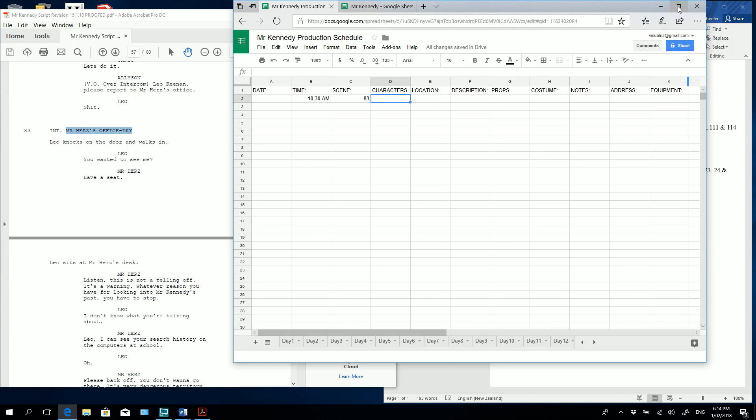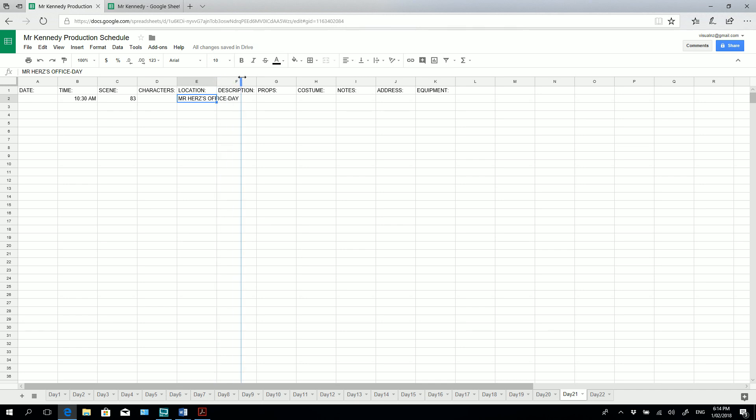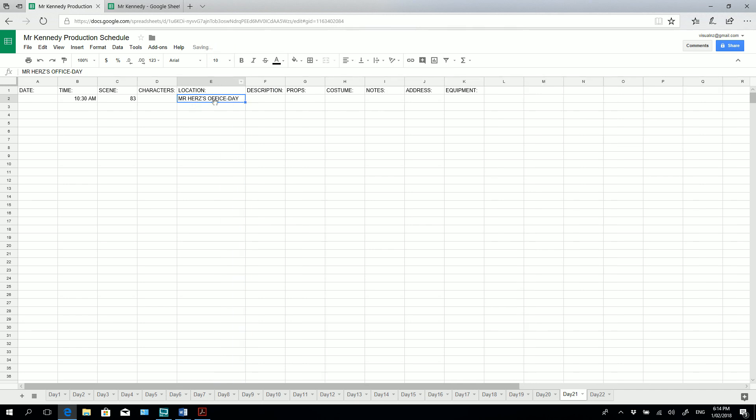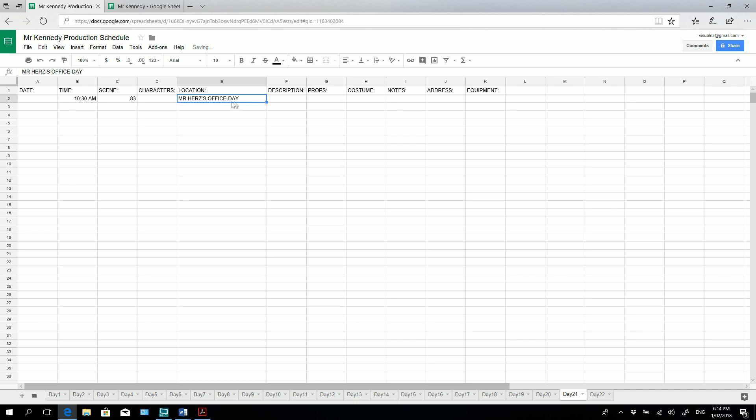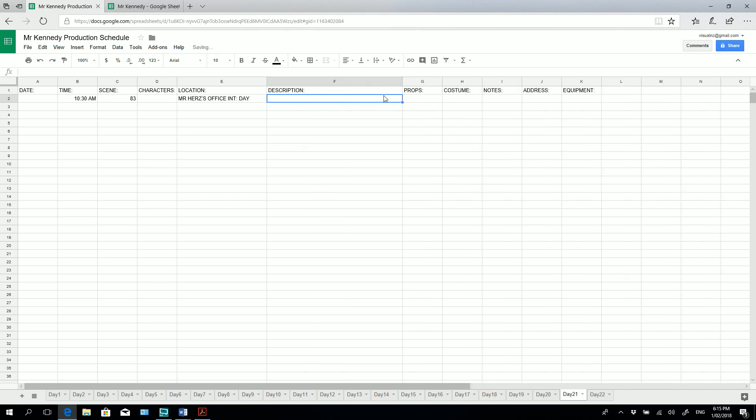Jump back into Google Docs and we're going to paste that into the location information. So there we go. But as you can see it's kind of crossing over into our description. So what we can do is we can hold our cursor over here and we can click and drag to extend out that box. I'm going to extend it out a little bit more because I want to put some specific information in here as well. Because this is the way I like to do it. I'm going to go Mr. Hertz's office, Interior, Day. There we go. So we might need a little bit more space here for the description. So again click and drag here to extend out this different box.